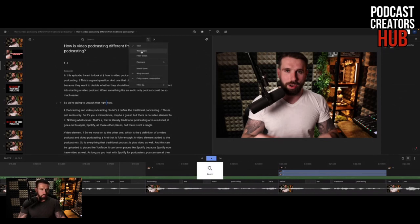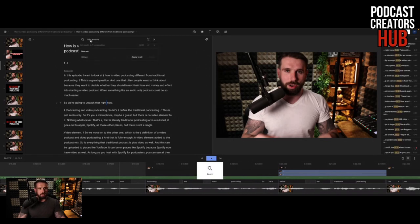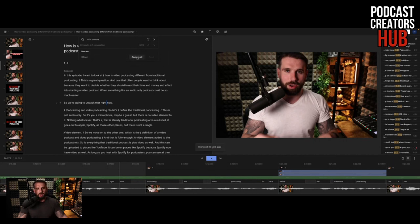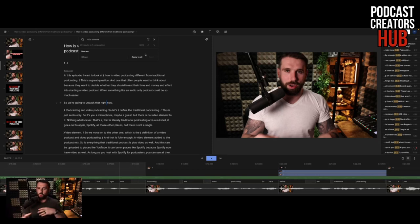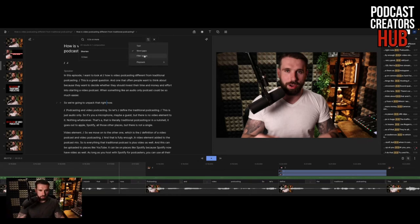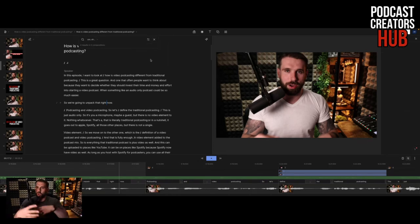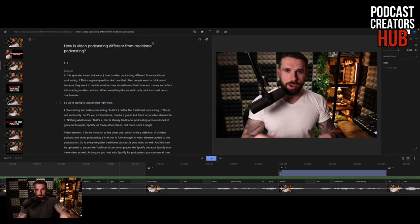From Descript you are able to edit by literally highlighting and deleting the text - the video plays and you can edit by the text. It also gives you some great functions like word gaps - you can shorten all word gaps, and if you press apply to all, it removes all gaps in the video longer than 0.3 seconds. So if you have lots of pauses, you can remove those. It also has the function to remove filler words - all ums and ahs - so you can do it in a quick hit.